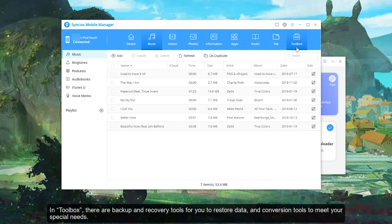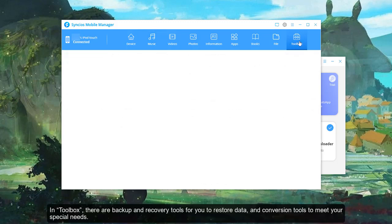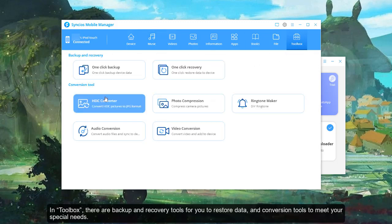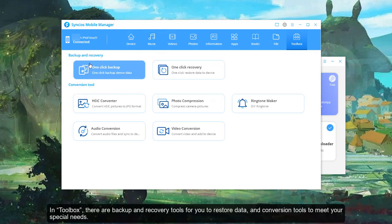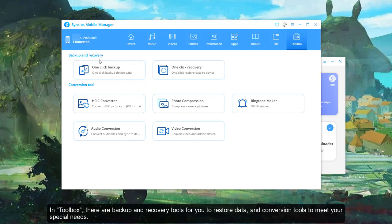In Toolbox, there are backup and recovery tools for you to restore data, and conversion tools to meet your special needs.